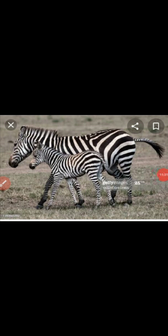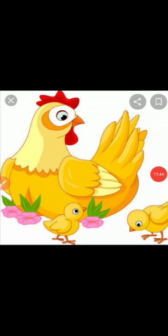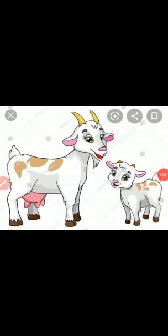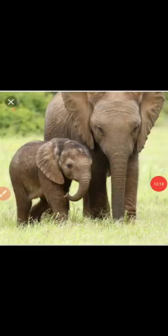Next, see the picture — hen. The young one of a hen is a chick. Hen and chick. Next, see the picture — goat. The young one of a goat is a kid. Goat and kid. Elephant — the young one of an elephant is a calf. Elephant and calf.